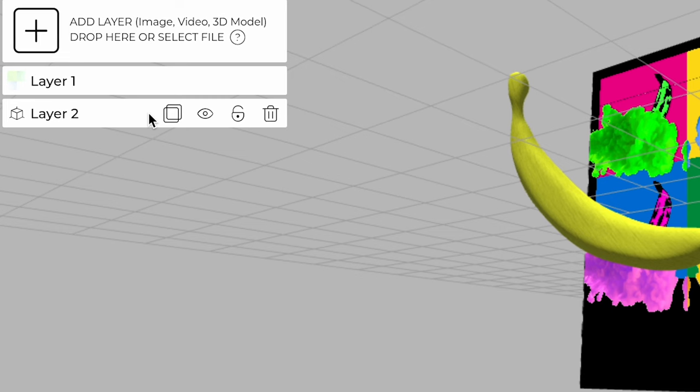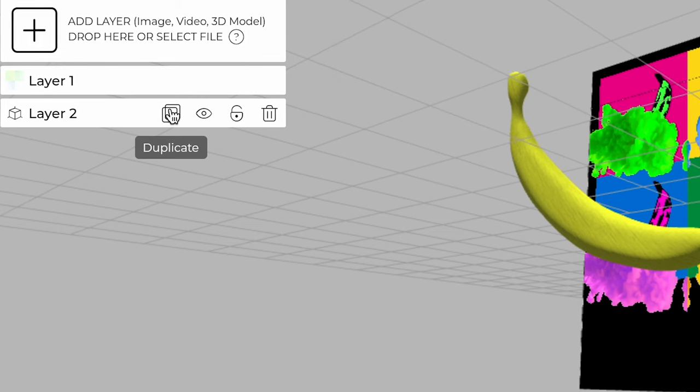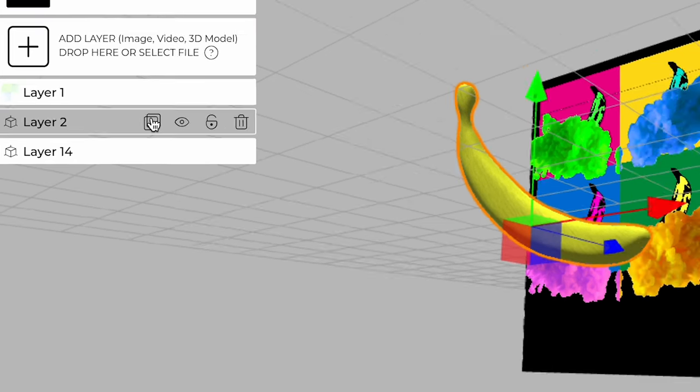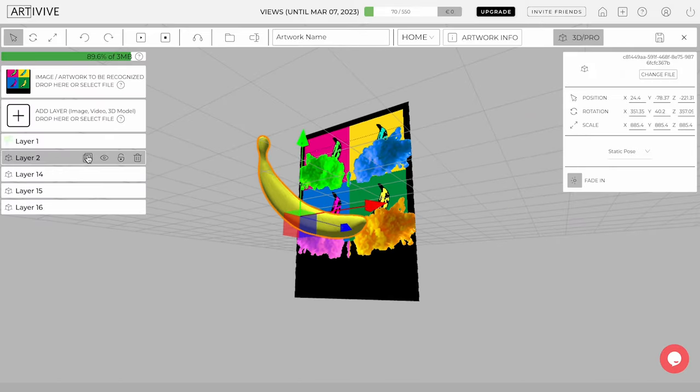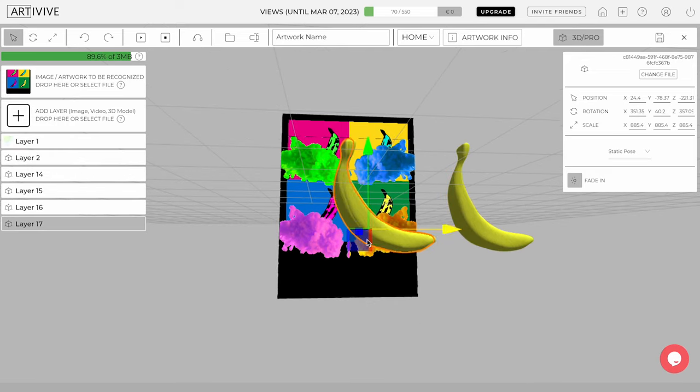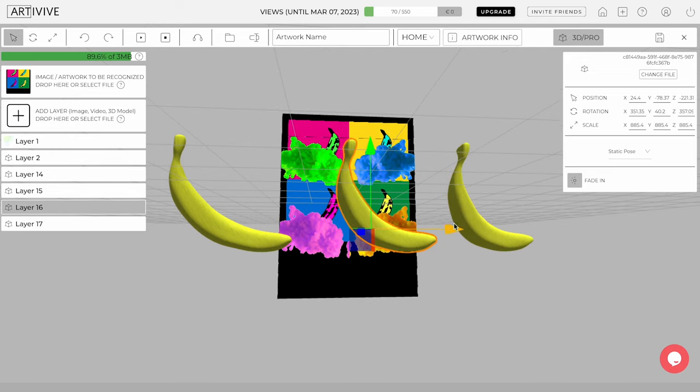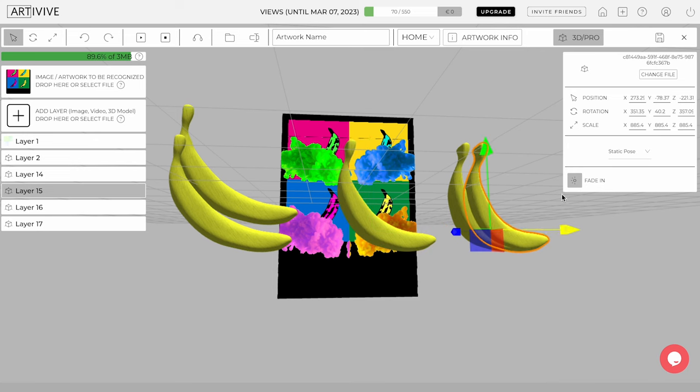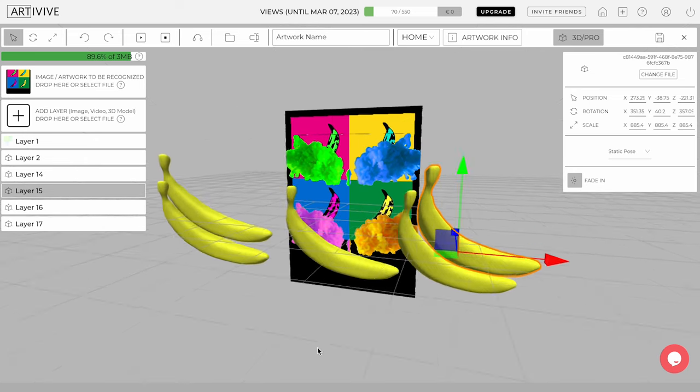Each layer has four features. Duplicate. The duplicate feature allows you to create a copy of the current layer. This can be useful if you want to make changes to a layer without affecting the original. You can duplicate the 3D object as many times as you wish, independent of the size.